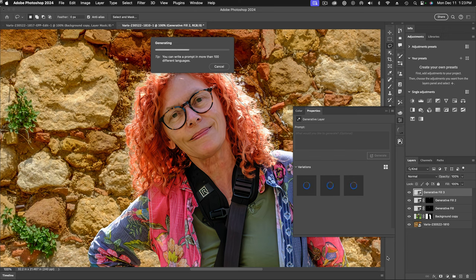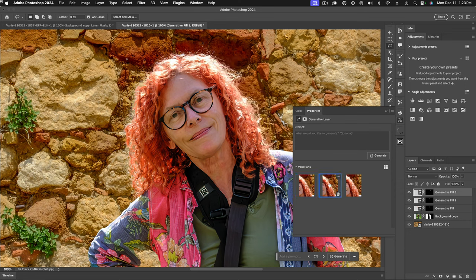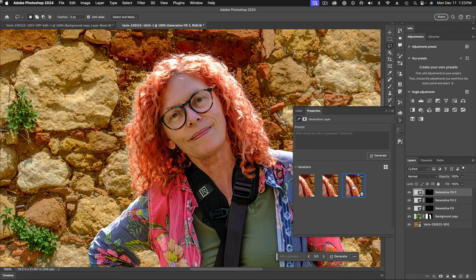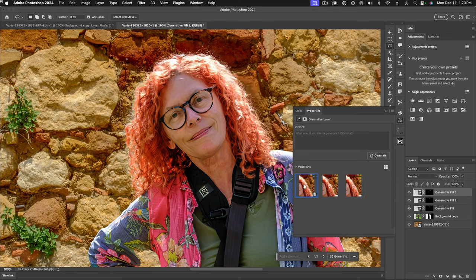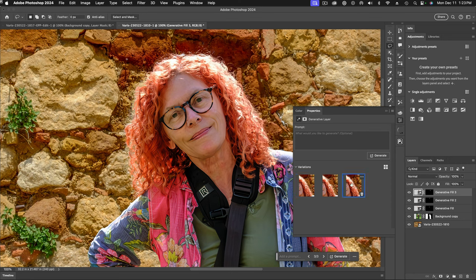And we're again, we're going to get three variations here. Okay, so we like that edge, this one, or this one, go back to that first one. I think it's between these two, this one or this one. I think I'm going to go with this last one.